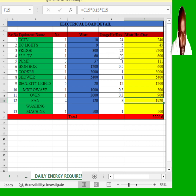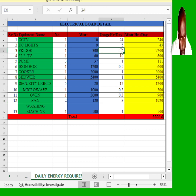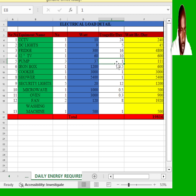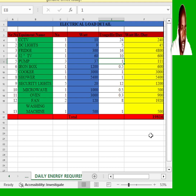Thank you, Naftali, for recommending that I adjust and make the usage for the fridge to 16 hours. That gives us the total energy requirements per day in this part.